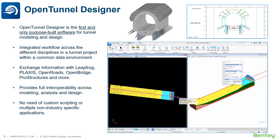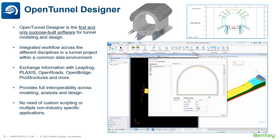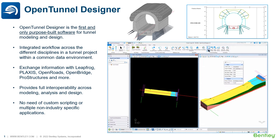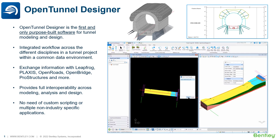Introducing OpenTunnel Designer — the first and only purpose-built software for tunnel modeling and design.